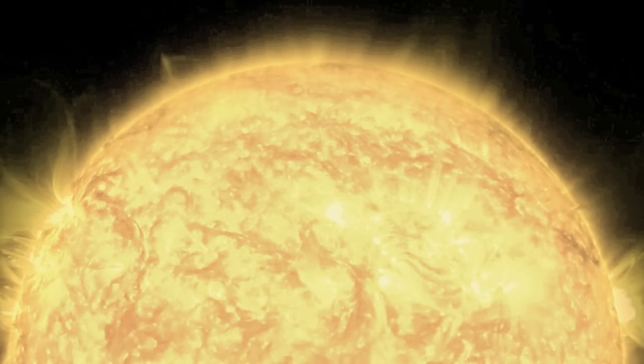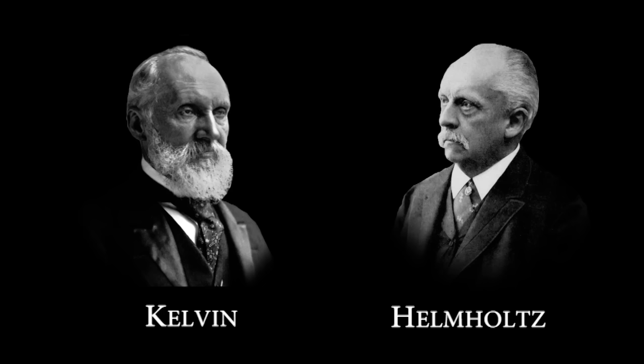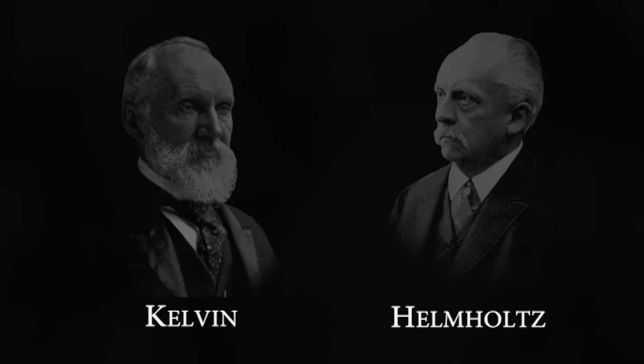The sun was always a bit of a mystery. No one could figure out what was powering it. In the 19th century some scientists thought it could all be explained by gravity.